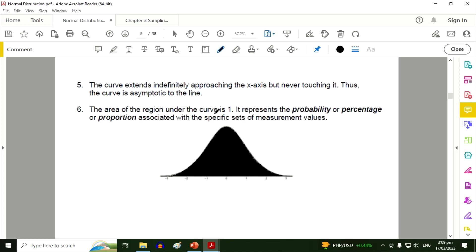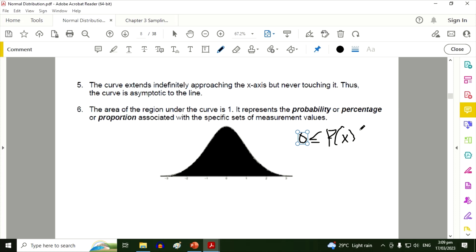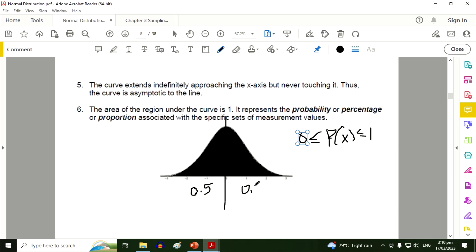This is because we are talking about probability, and the maximum probability is one — probability ranges from zero to one. So the whole area under the curve is one. If we divide this from the center or from the mean, one side of the curve has a probability of 0.5, or 50 percent, and the other side is also 0.5, or 50 percent.